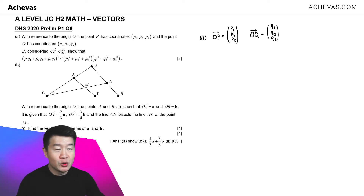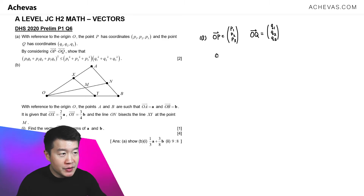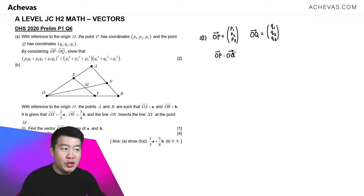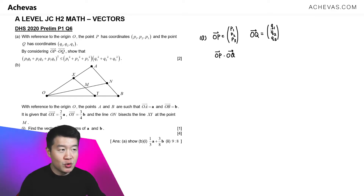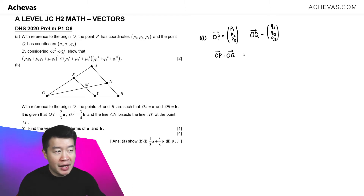We are given OP and OQ as vectors, and we are told to consider OP dot OQ. OP dot OQ is going to be P1 times Q1 plus P2 times Q2 plus P3 times Q3, which is this expression over here.